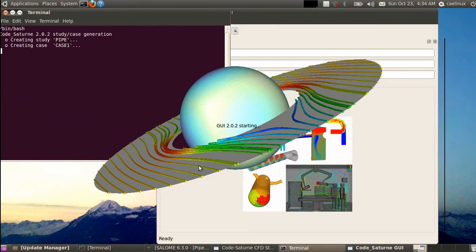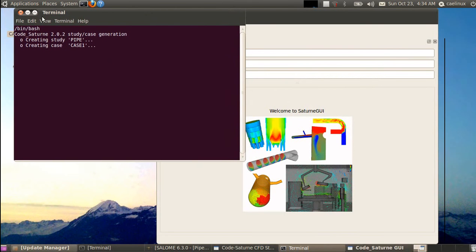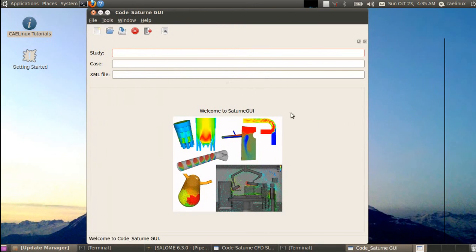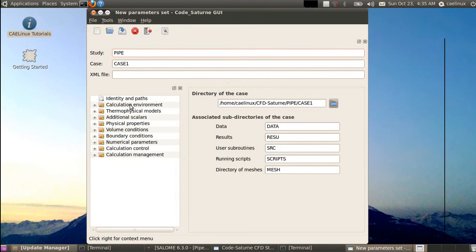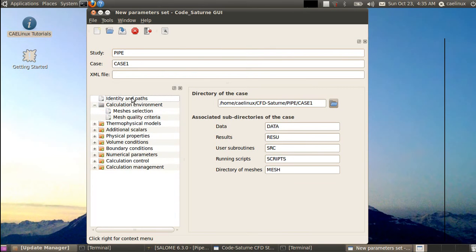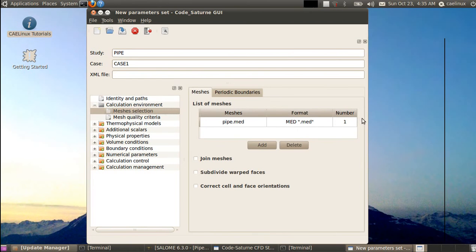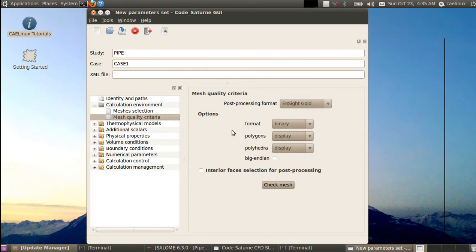Clicking OK, the wizard prepares a folder structure and launches the Code Saturn graphical user interface. This is a relatively simple interface where you follow each step in the tree, from mesh definition all the way to job management. We go first to mesh selection — pipe.med is already there, so nothing to do. Then mesh quality criteria: this is important because it checks mesh validity and generates a list of groups for boundary conditions — a step you should not skip.